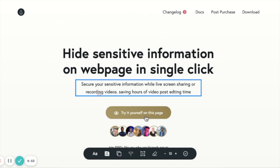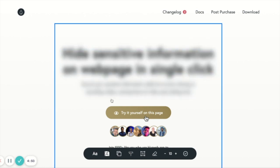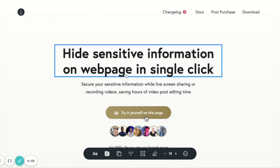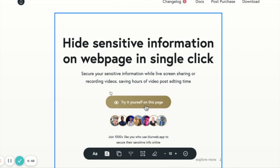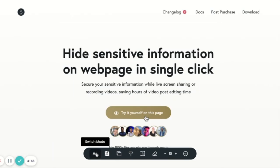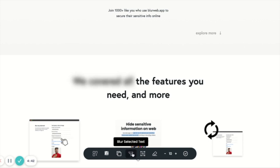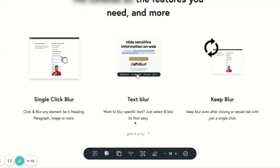If you have particular sensitive information which is more like a text or a paragraph, you can just blur it out by clicking on it. If you want to blur out a specific text, you can click on the switch mode, select the particular text, and click on blur selected text.